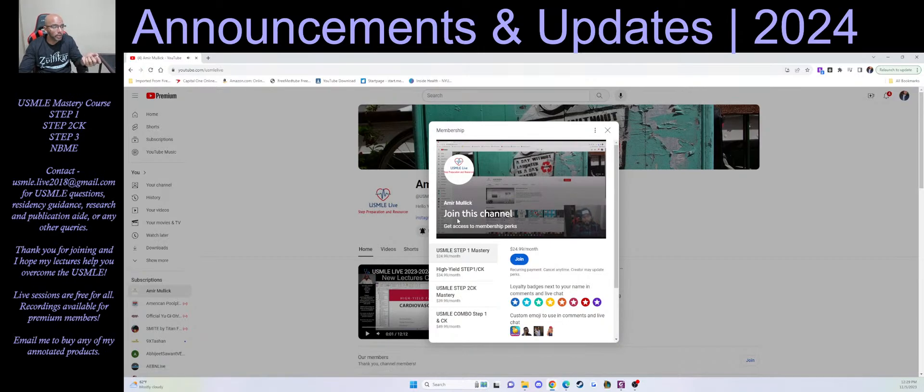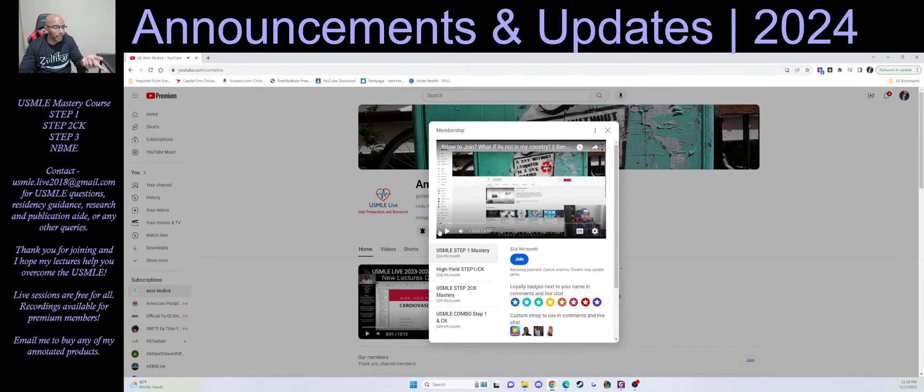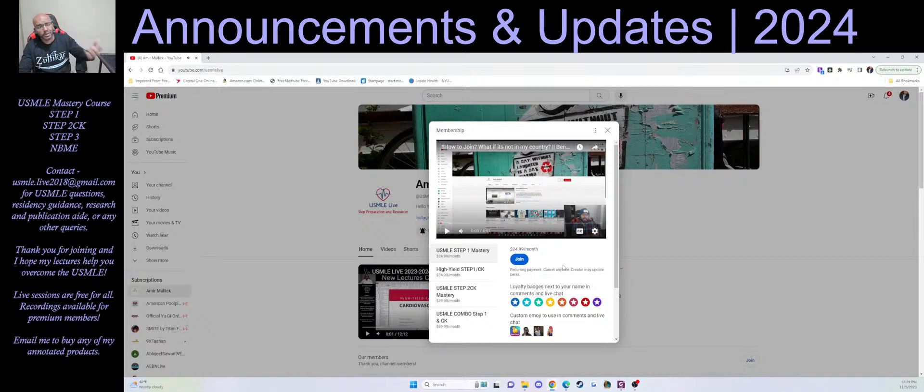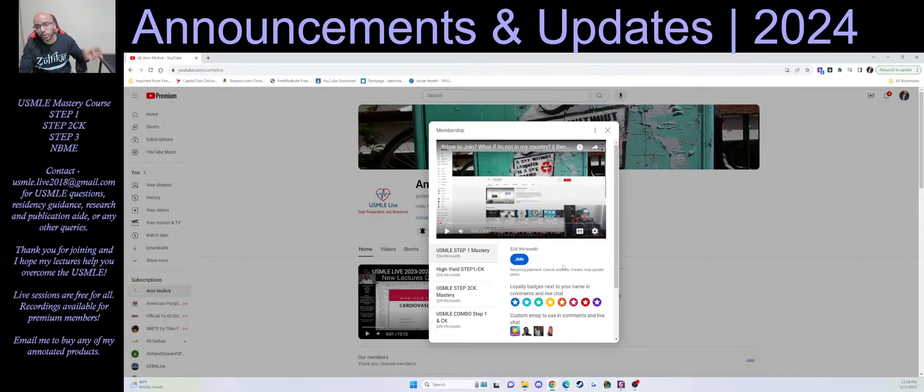When you click join, you see these options. Now there's a video here that kind of runs through the general consensus of what the channel offers. I'm going to change this with what we're talking about here right now.